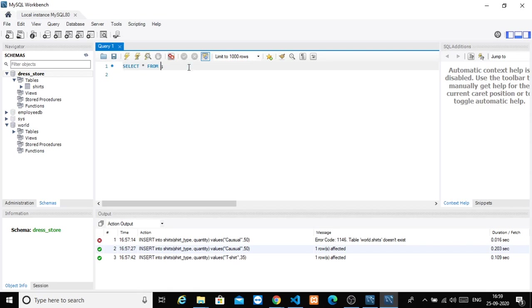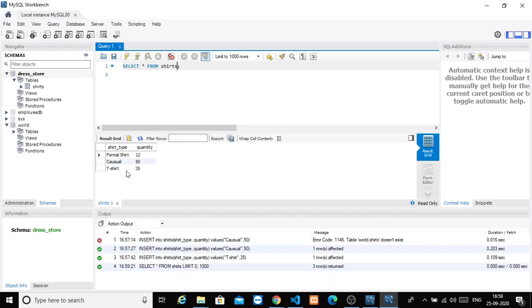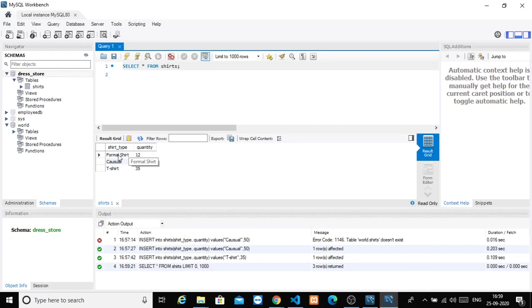Let's execute this. Look, we have shirt_type and quantity. We have three shirt types: formal shirt, casual, t-shirt. With quantities 1250, 50, and 35. So we have three shirt types.